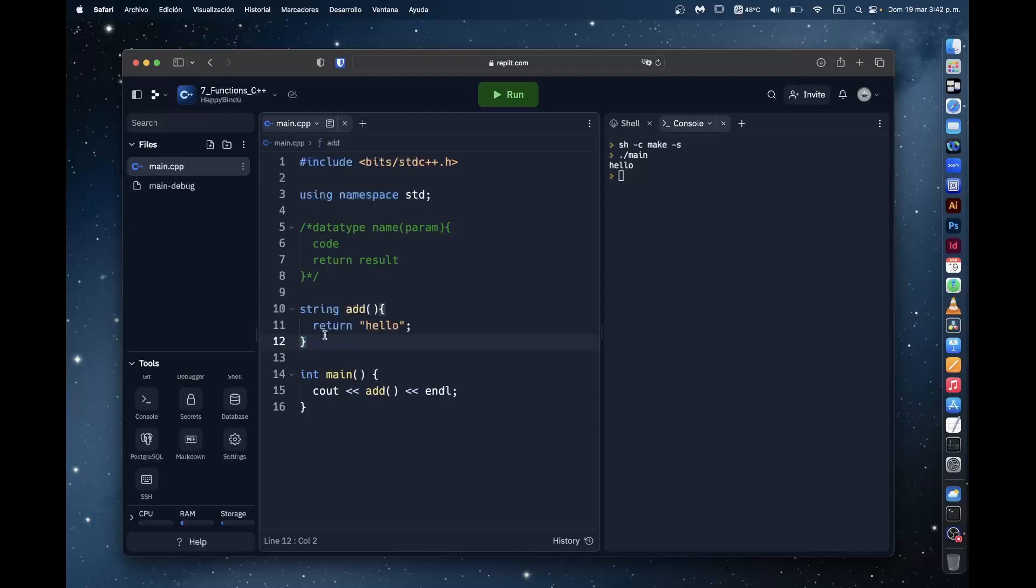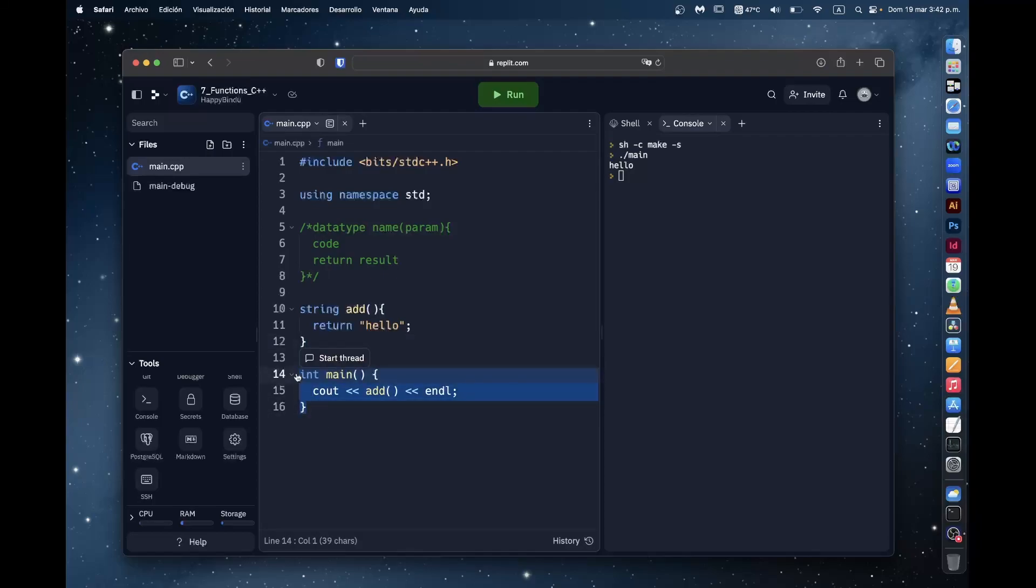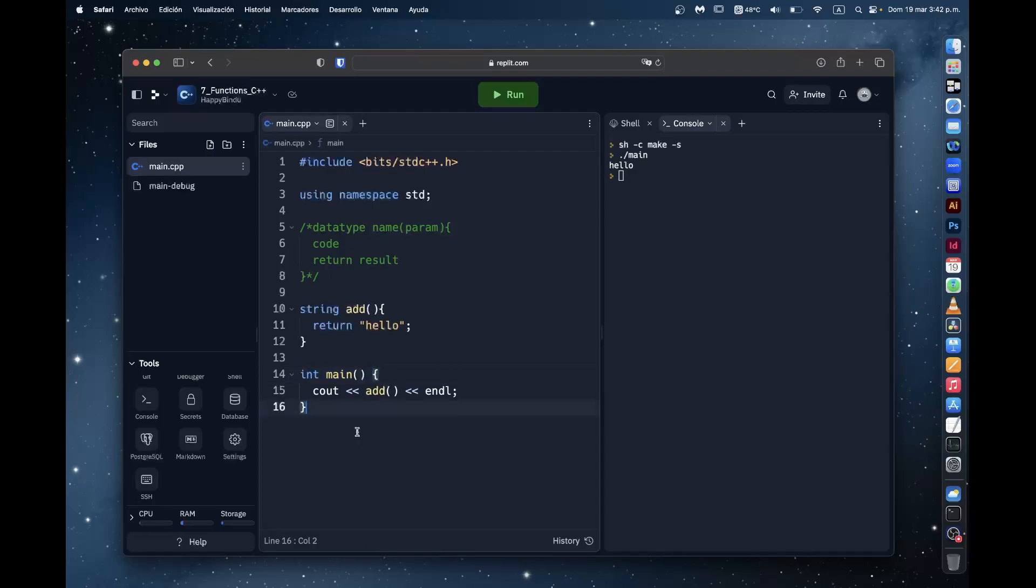Now the keen among you may have noticed that the function that we just made matches very similarly to the structure of the main program, the int main. Why is that? Well, that's because this is a method.